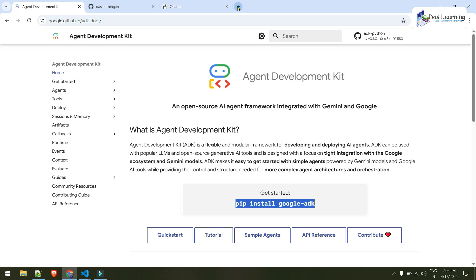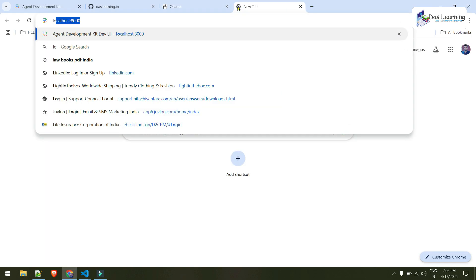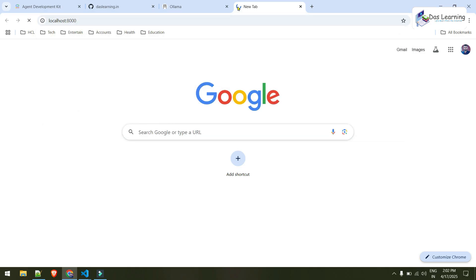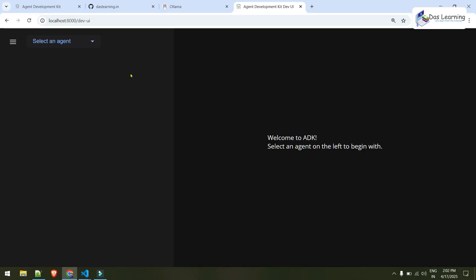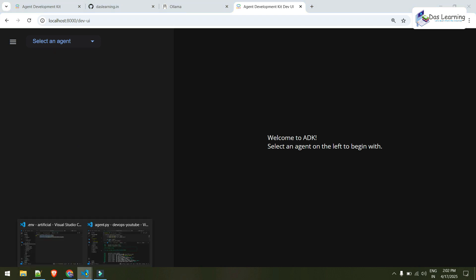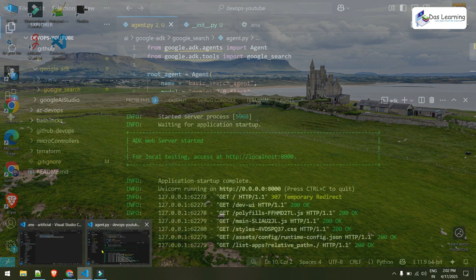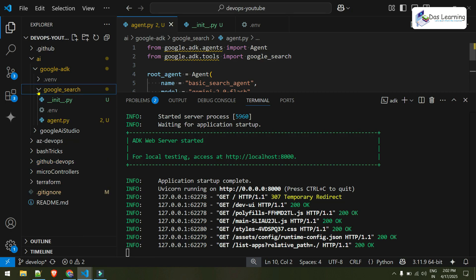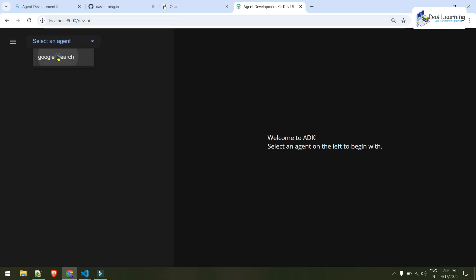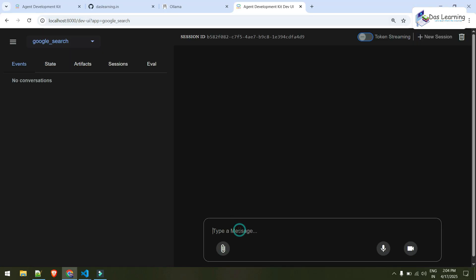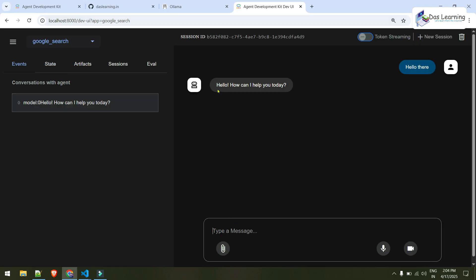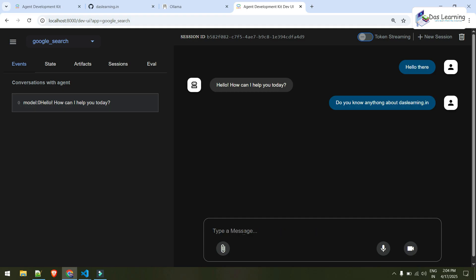Let me open localhost colon 8000. And once you type in the URL like this, you see what are the agents available under your parent folder. In my case, it is only google search. And let me choose that. And I get a response from the agent. Let me ask something which will come from the internet: Do you know anything about daslearning.in? And let me see.